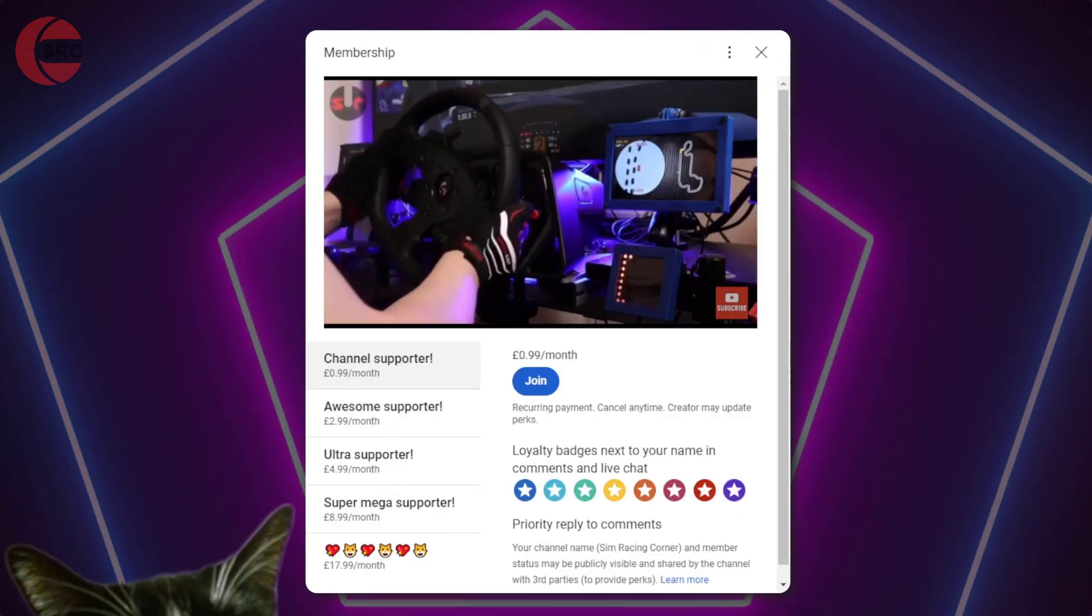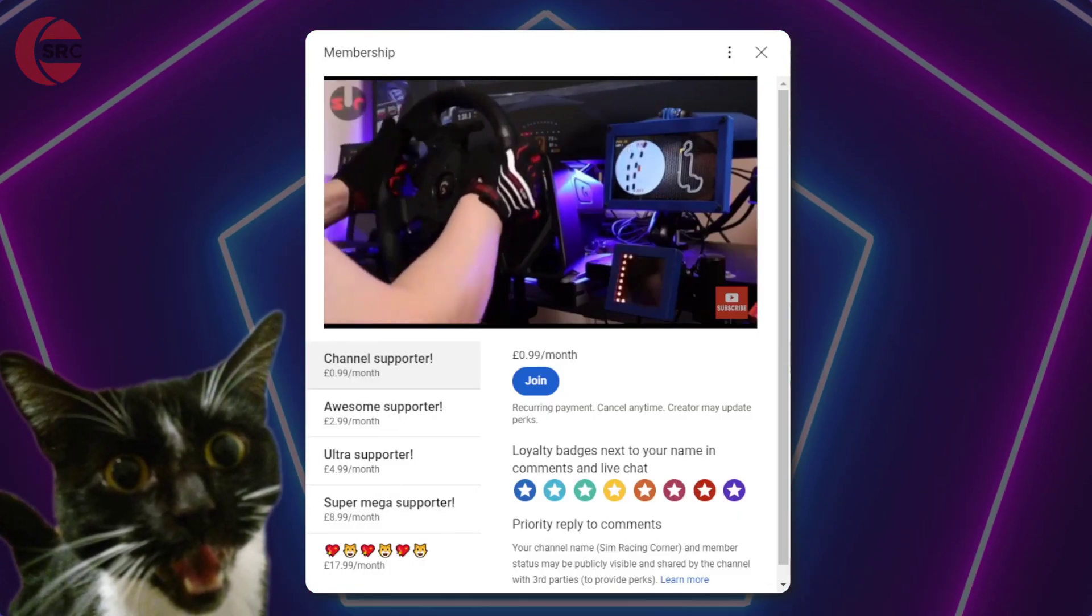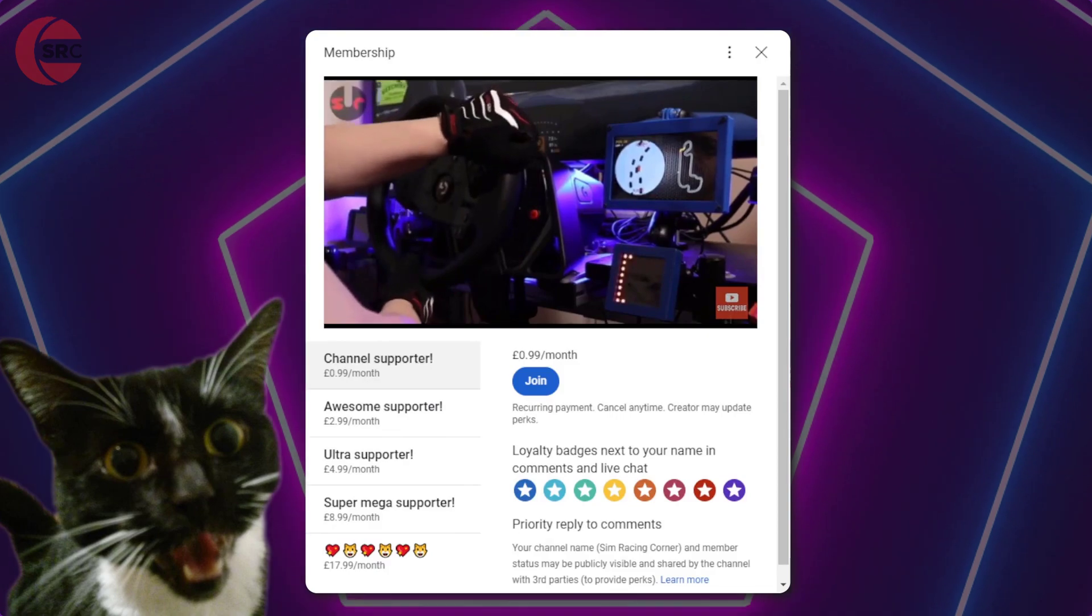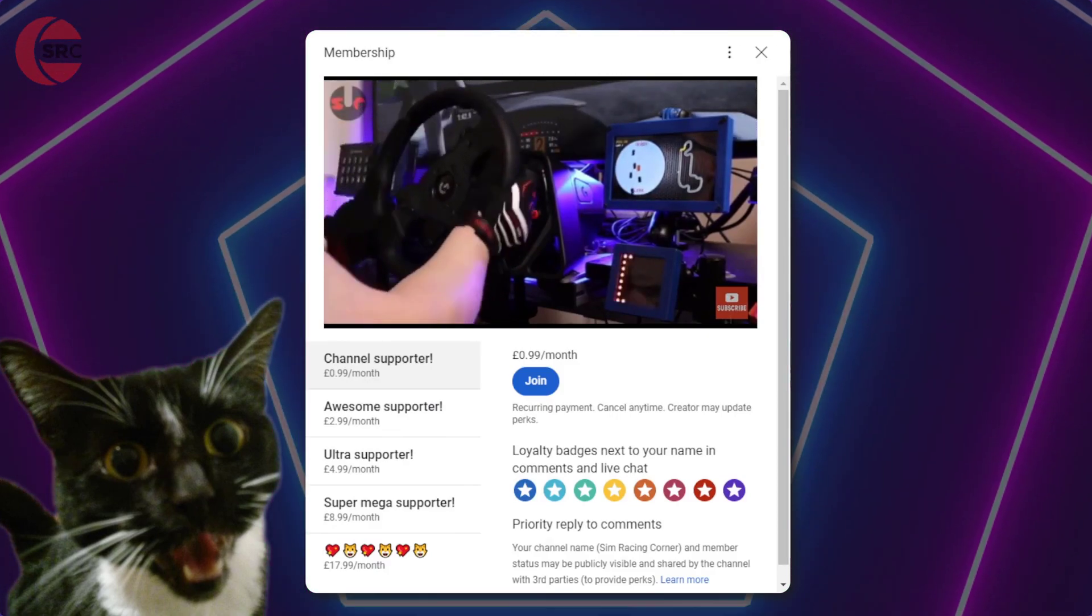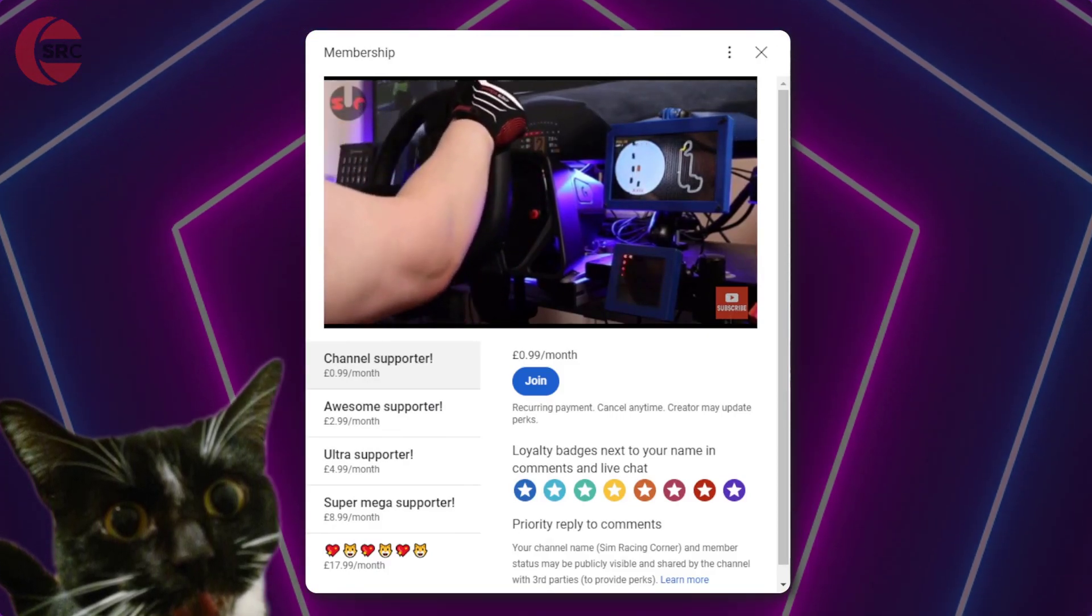If you like my content consider becoming a member to help support the channel. Click on the join button to find out more.